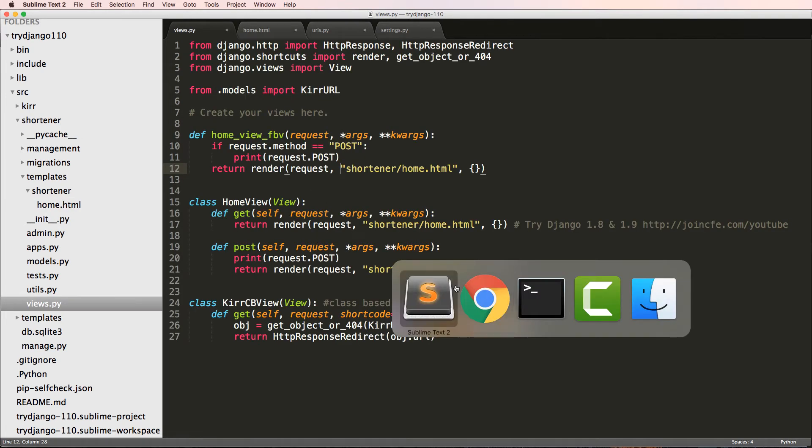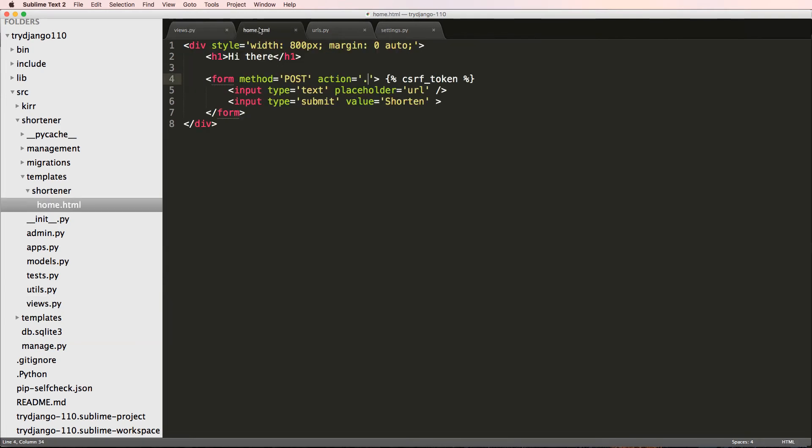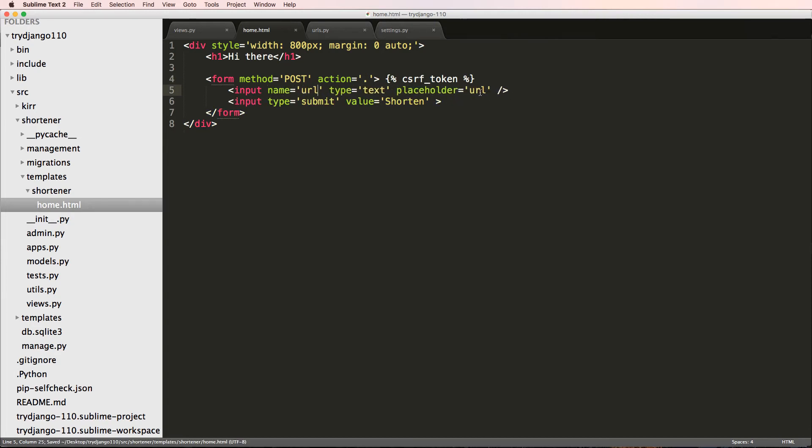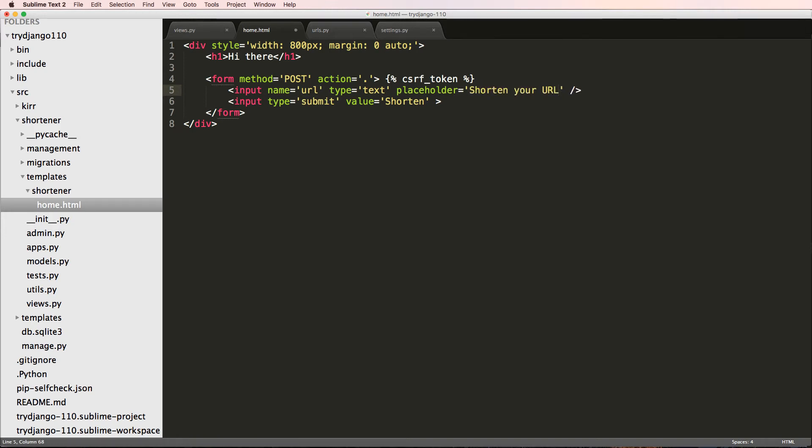Now what I want to do is actually post some URL or what the URL is. So let's go back into the home.html and I'm just going to add a name for this input. I'll call the name URL.